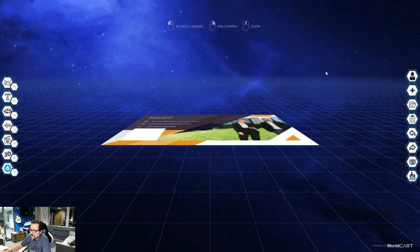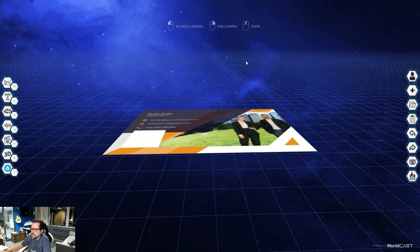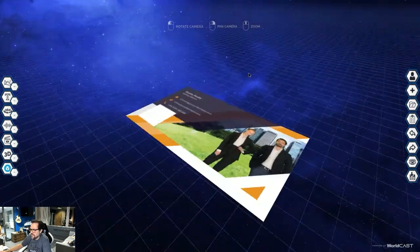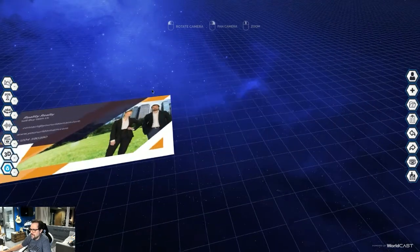Now we have our card in here. Across the top you'll see how you can use the studio: rotate camera, pan camera, zoom. So that just means you can do this, you can zoom, and you can pan.